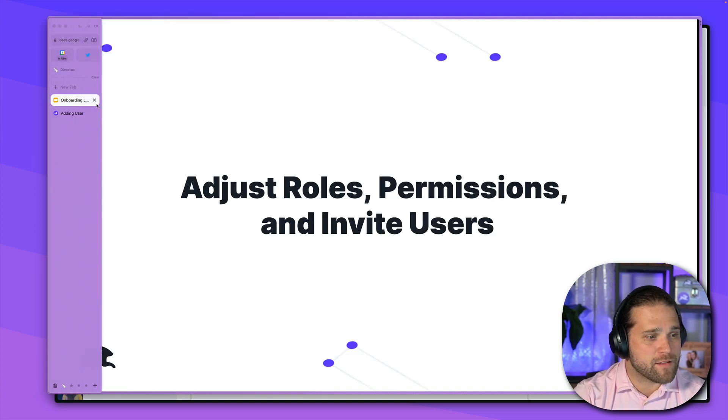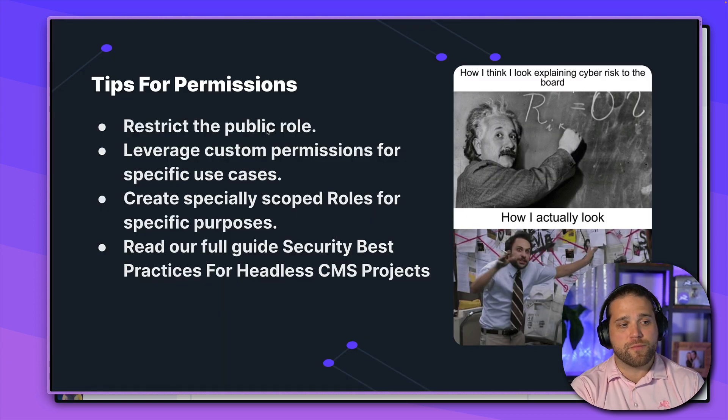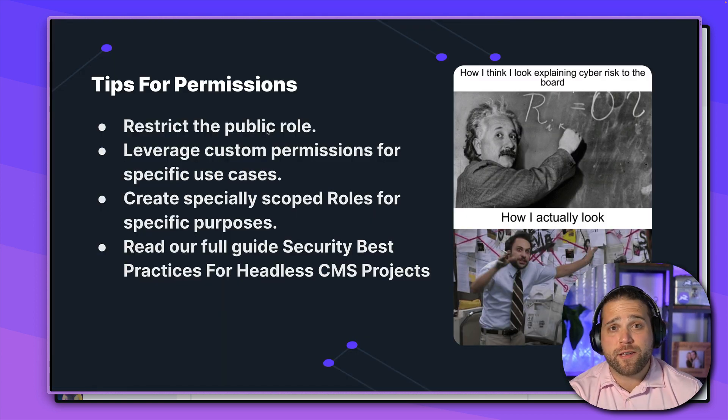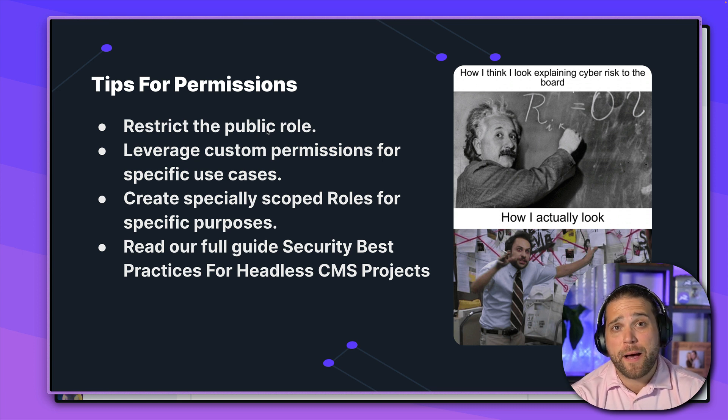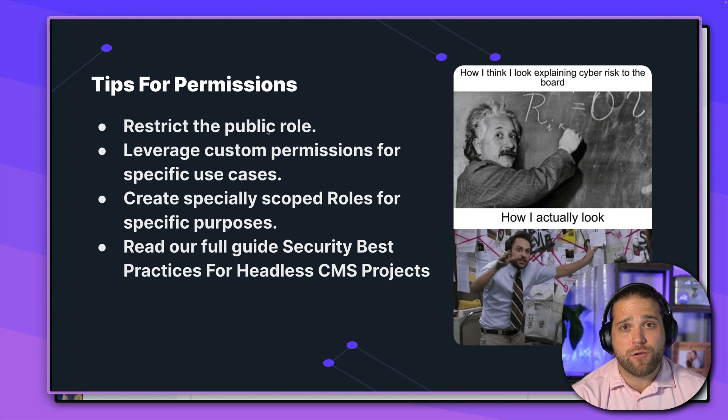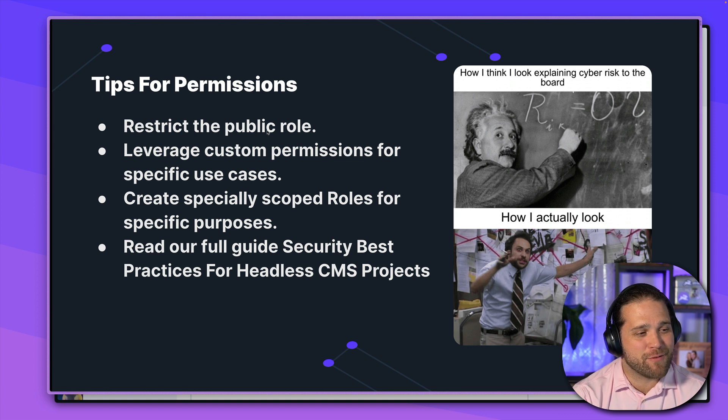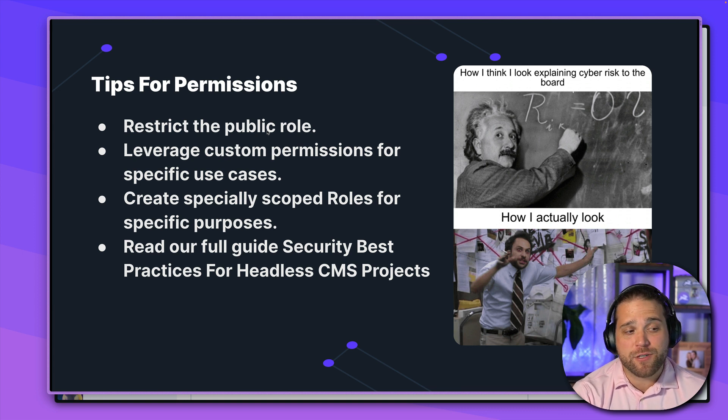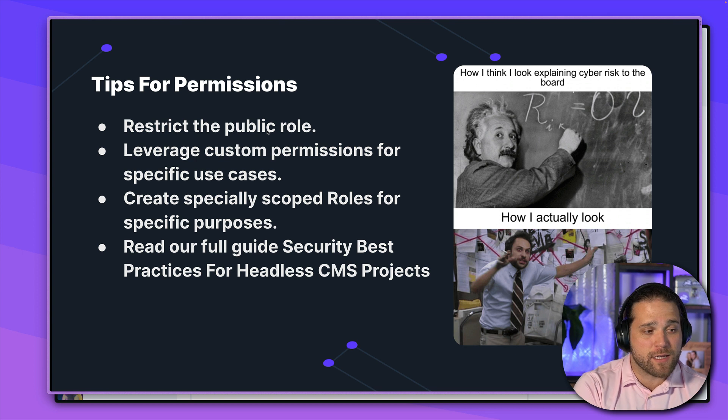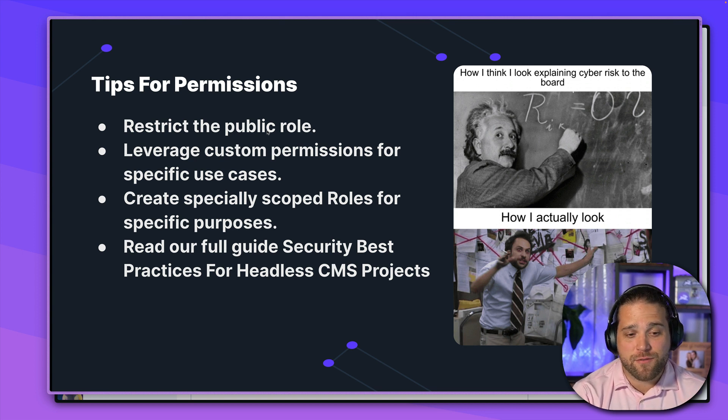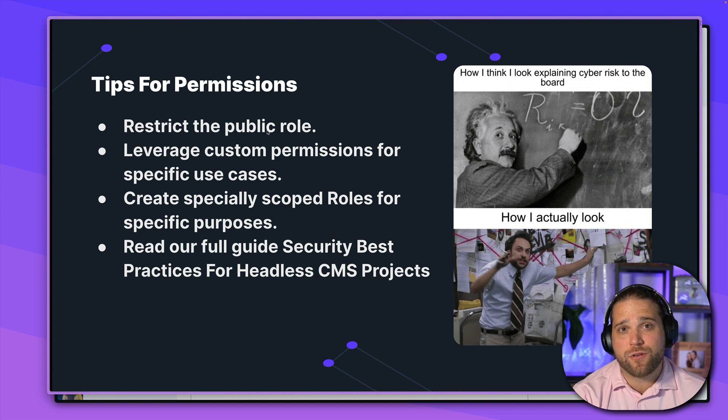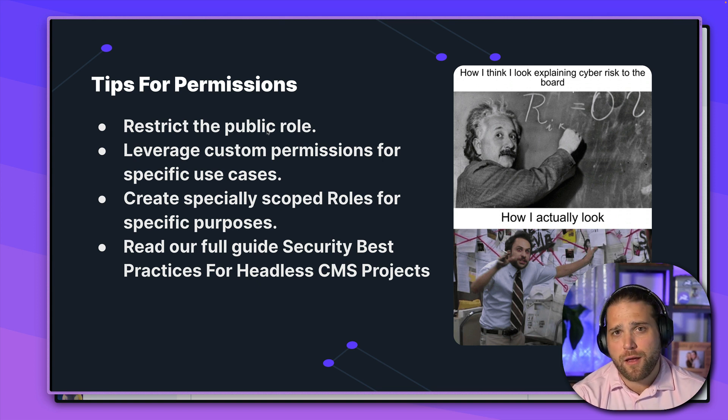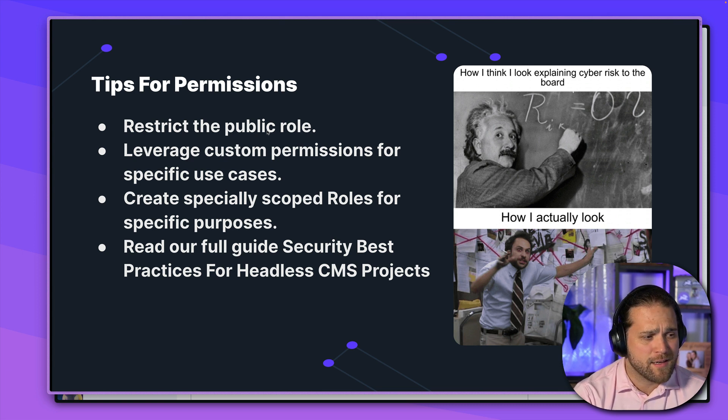Now, let's jump back into our tips for permissions. Number one, make sure you restrict the public role. Be very careful about what data that you make available via the public role and do not allow edit or delete operations for that public role. Number two, leverage the custom permissions for the different specific use cases. Guest authors, server-to-server communication. It's great to create a user with a static token through that. And we'll cover using the API and static tokens in a different lesson. Number three, create specifically scoped roles for specific purposes.